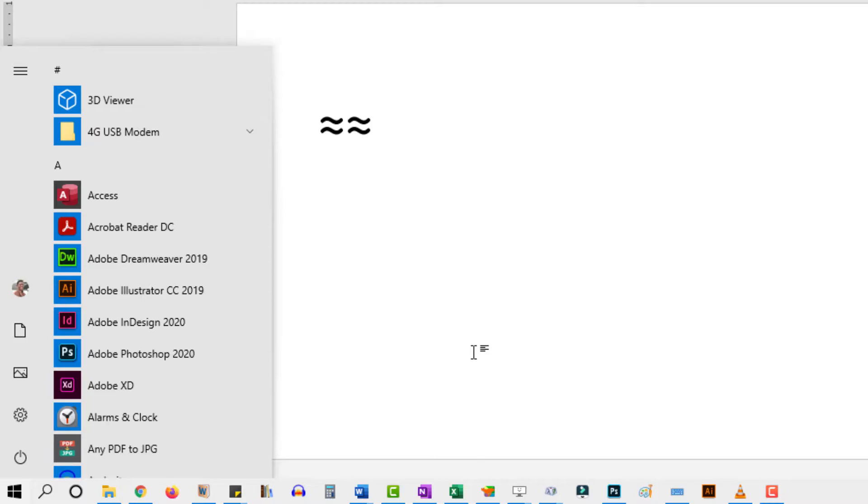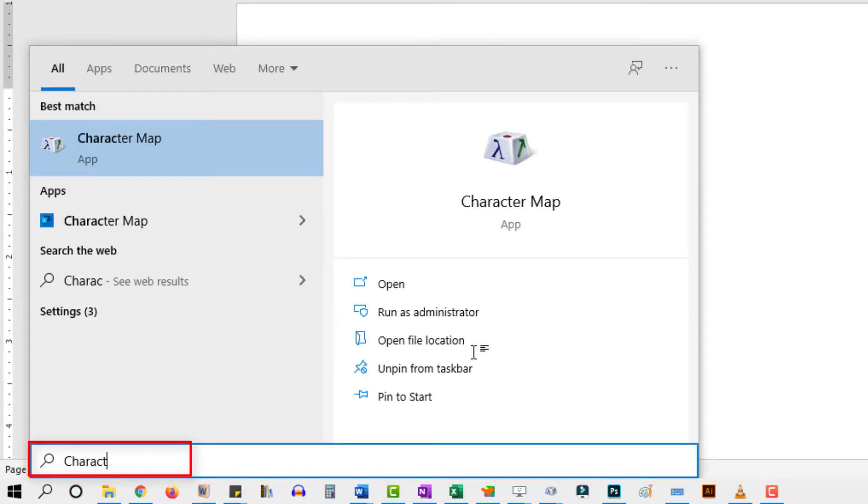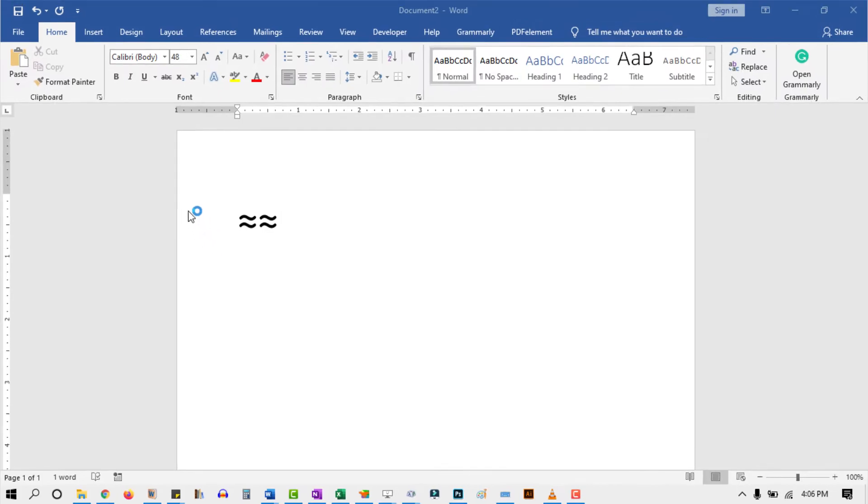Now start typing character map. Once you see the character map in the search results, just click on it to open it.